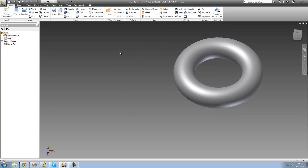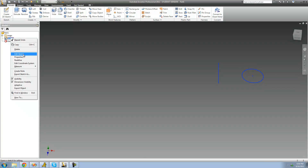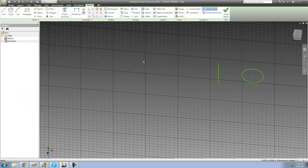You can basically revolve anything you want — it doesn't have to be a circle, it could just be some crazy shape. So we're going to make some crazy shape and then revolve it around our line. I'm going to hit Control-Z to undo my revolution so we can change the circle into something else. To do that, I'll right-click on my sketch and click Edit Sketch, which will allow us to edit our sketch any way we want.